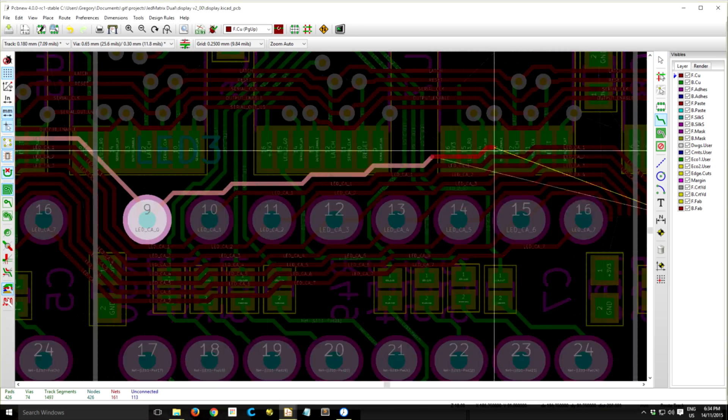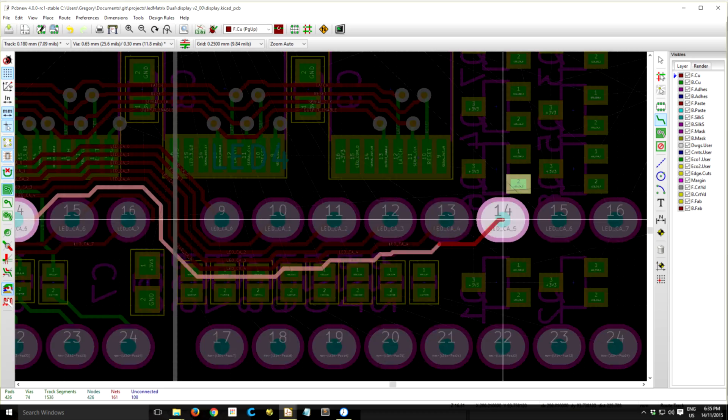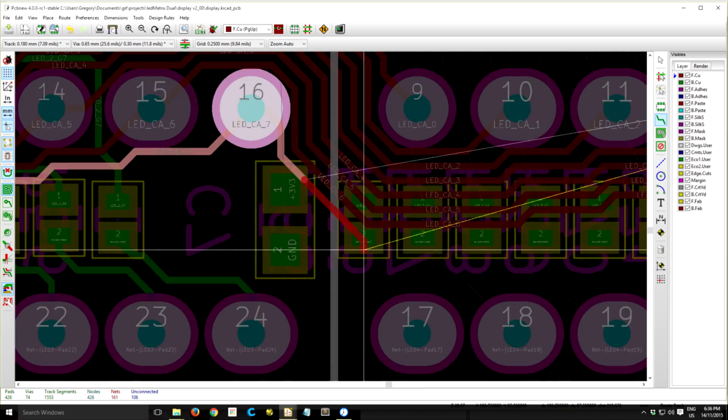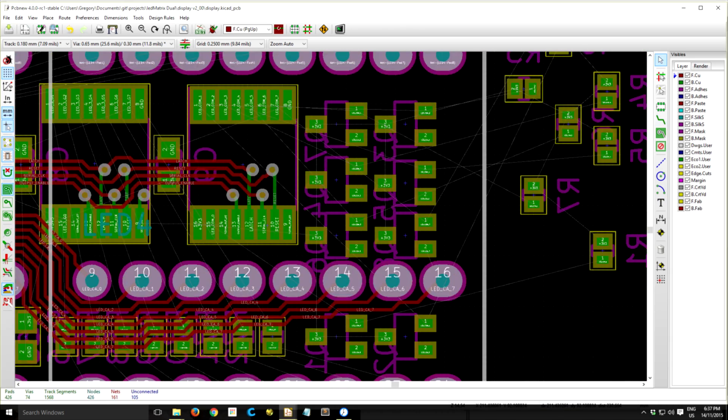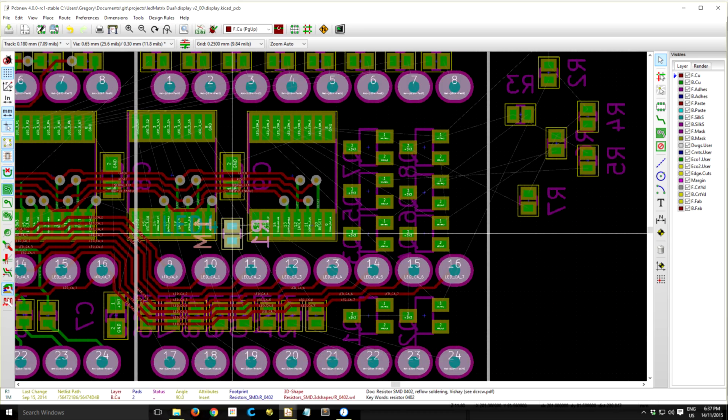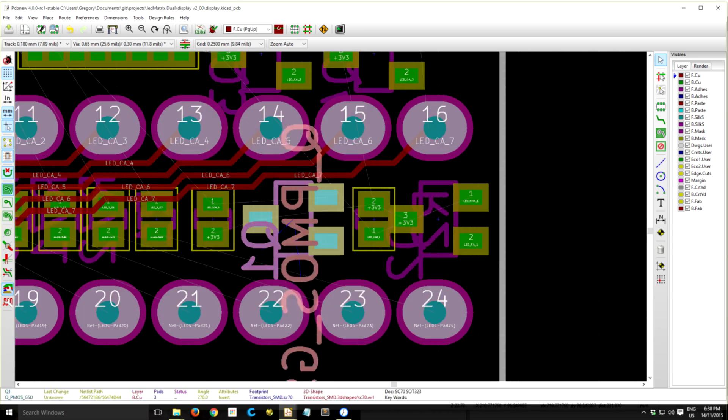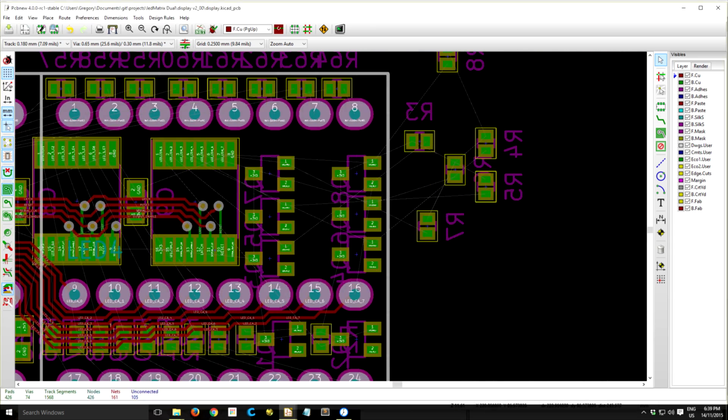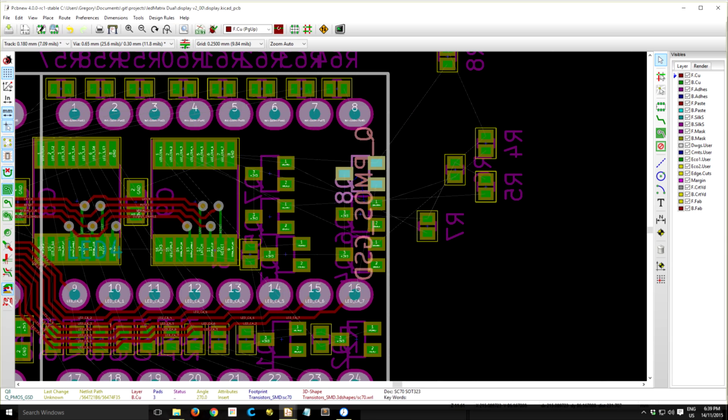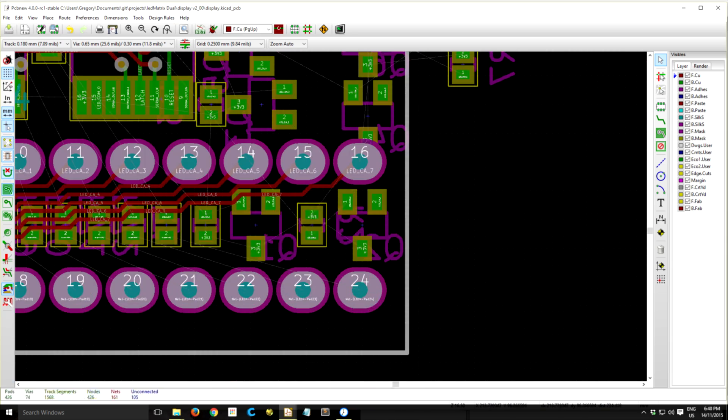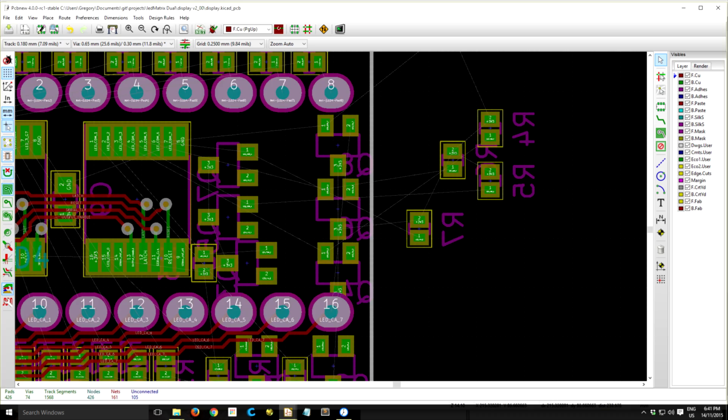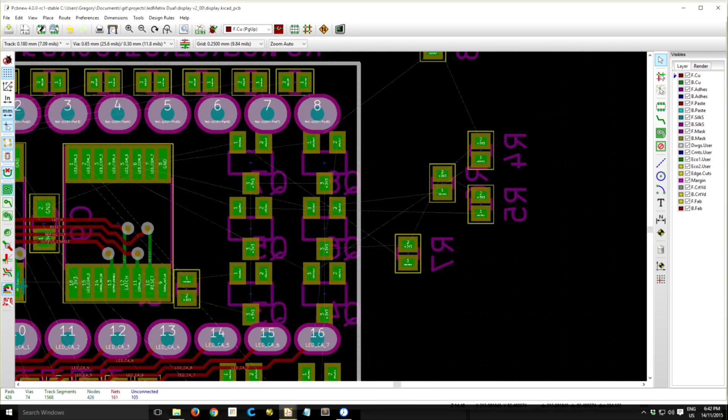KiCad's other routing mode is an avoid collisions mode, which you can push a trace right up next to an adjoining trace, and it'll keep the distance to the specified gap that you've set. And that's really useful for getting nice tight traces.